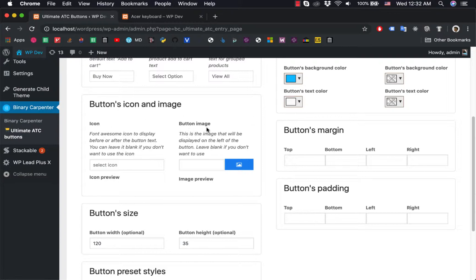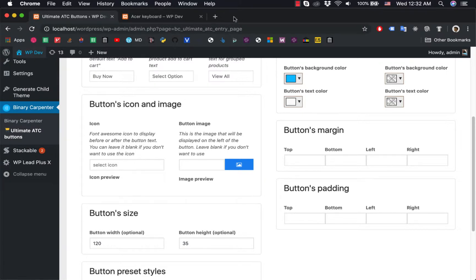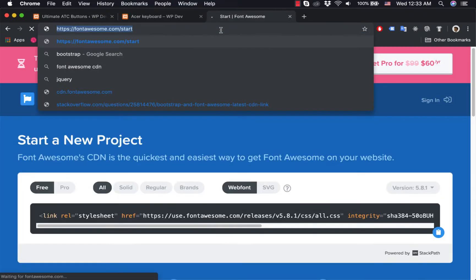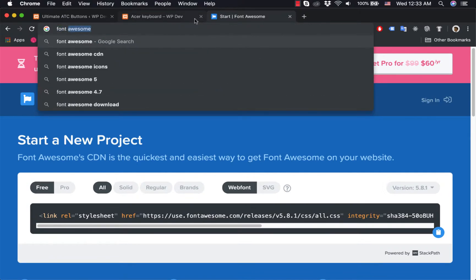The image section is available in the Pro version only, but for the free version you can access 400 Font Awesome icons. I should search for Font Awesome. Here we go, and here we click on icons here.